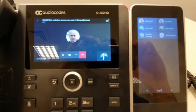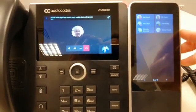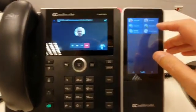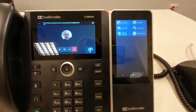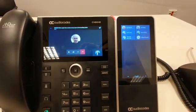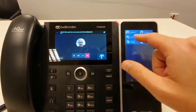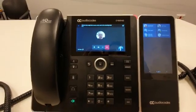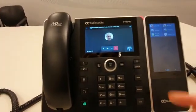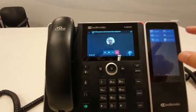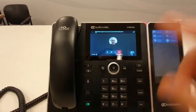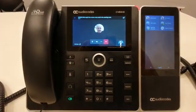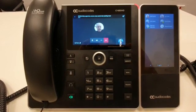While in the meeting, I can still see the favorites and their presence on the expansion unit. So if I want to add Eran Mirsky into this meeting, I can see he is available and ask him to join. I also know that Amiav, for example, is busy and I should not bother him. Another thing I can do is put this meeting on hold, call somebody who is available, and then return to the meeting. This is a very cool and useful add-on to the C450HT.